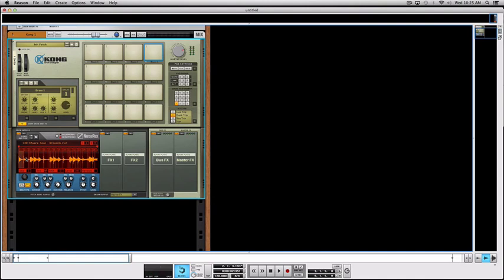So there you go, that's how to make an MPC style chop machine on Kong. I hope you enjoyed this video, and I'll see you next time.